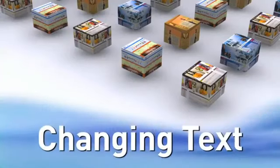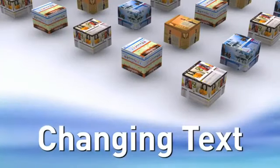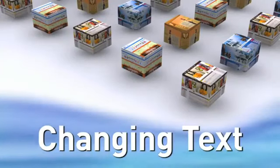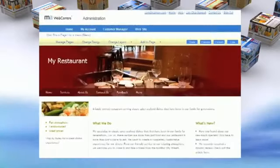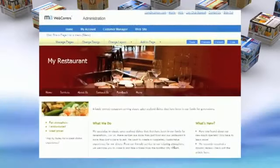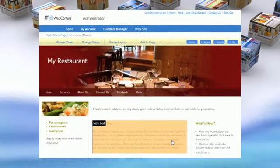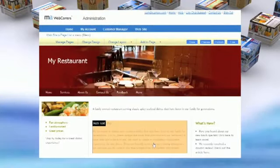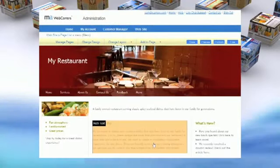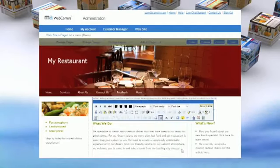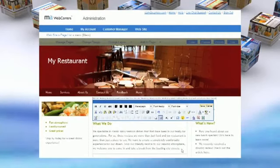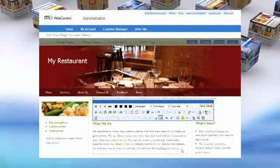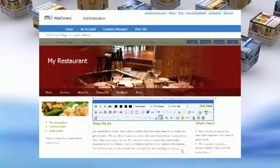Let's take a look at another way you can customize your site by changing text. Notice how mousing over a body of text causes it to turn orange. Clicking on the orange highlighted section will offer a menu of options similar to those found in word processors.